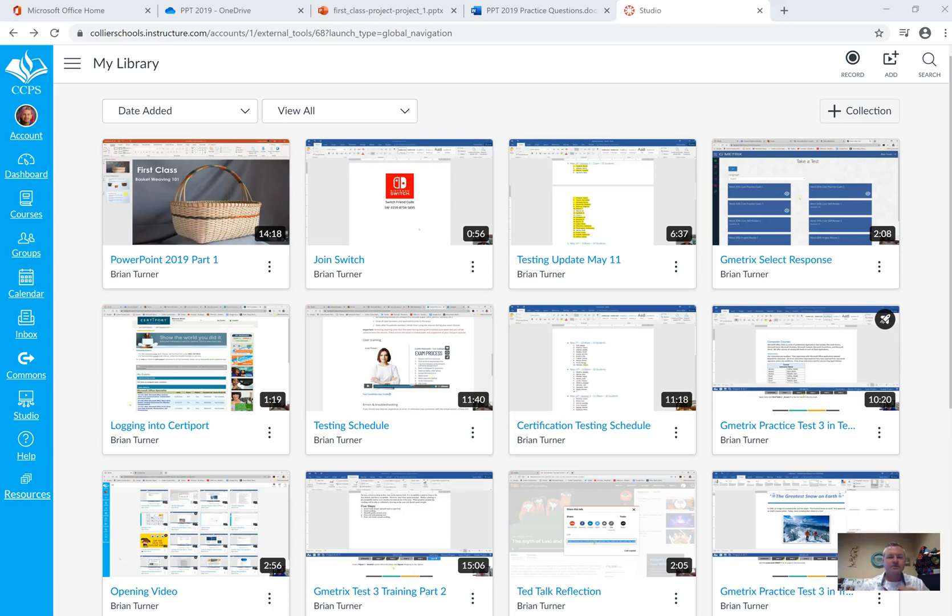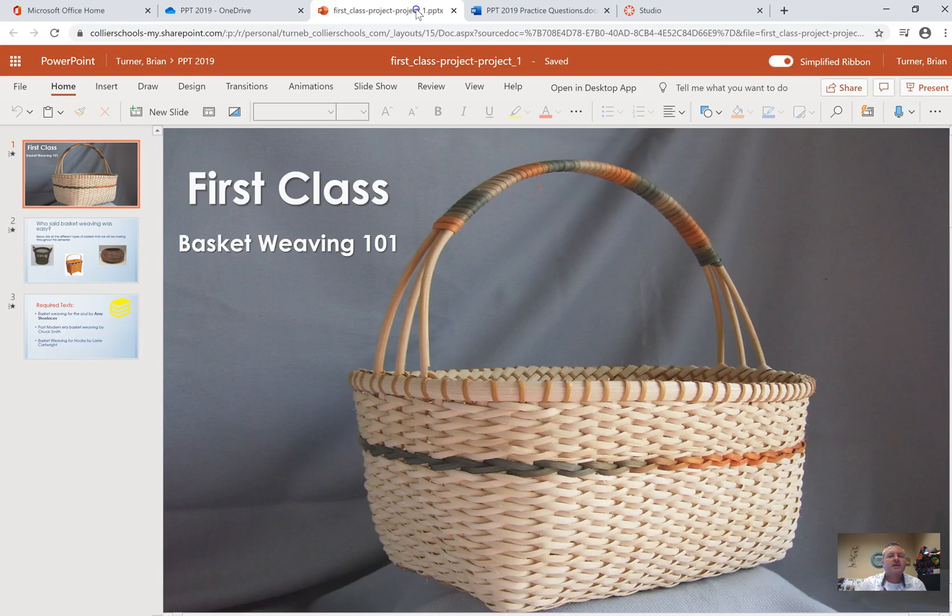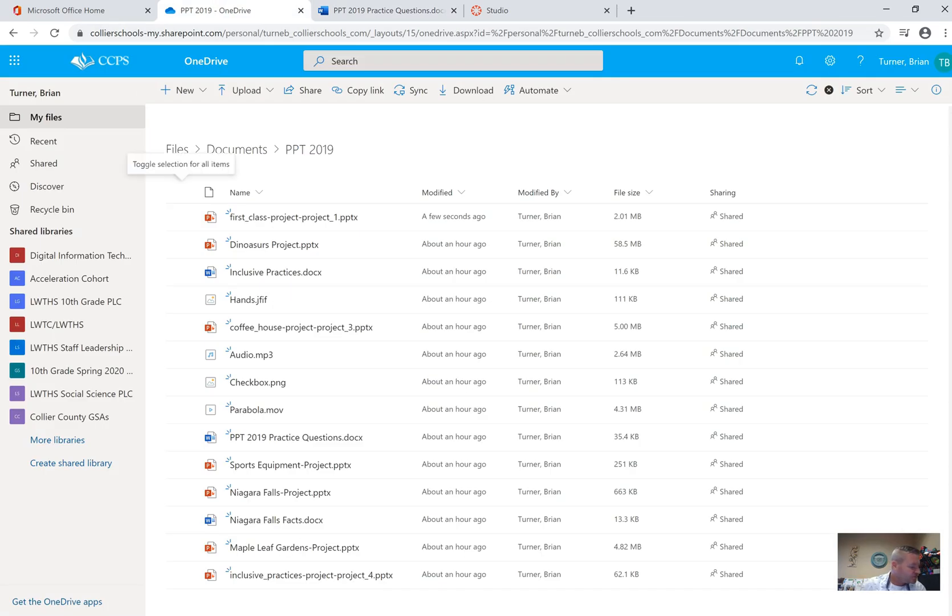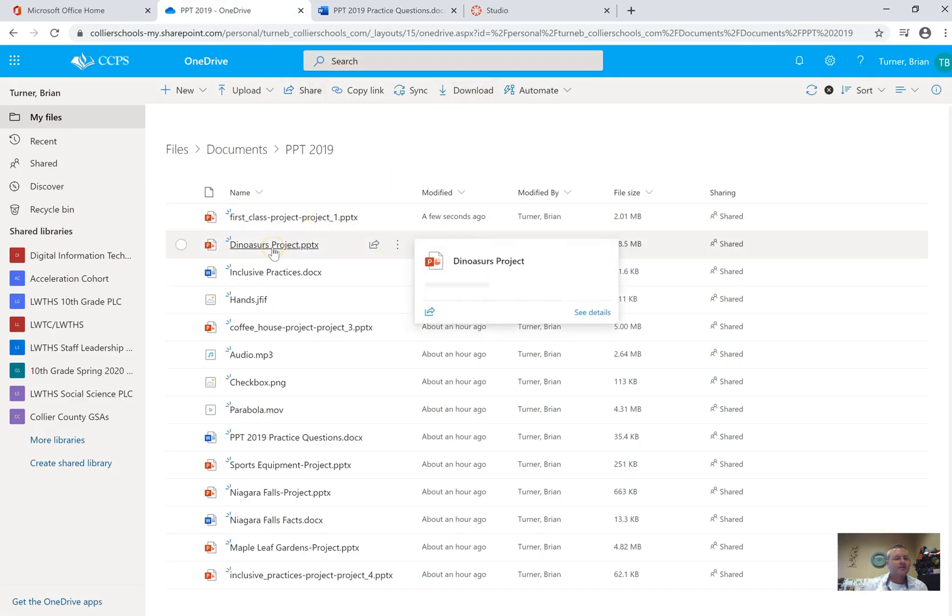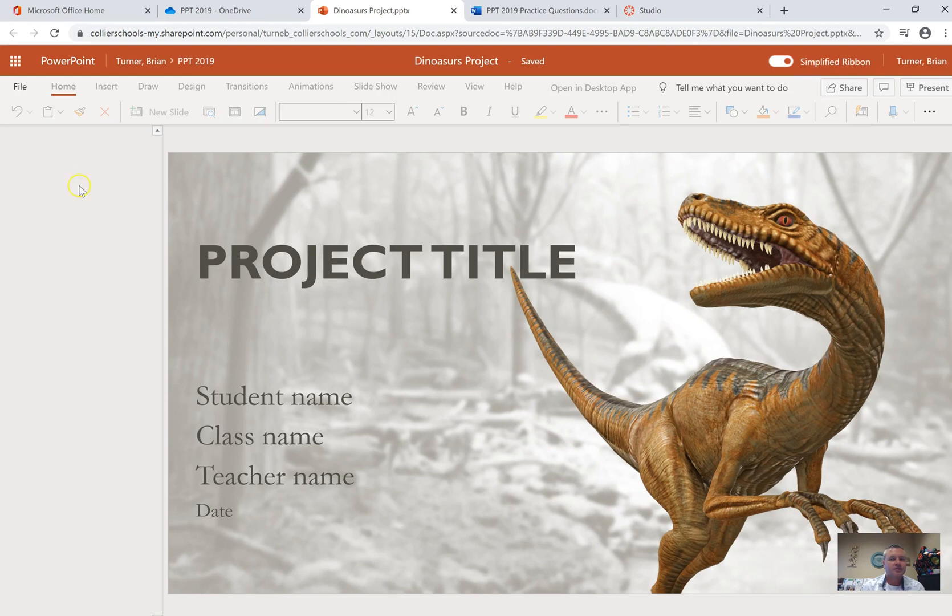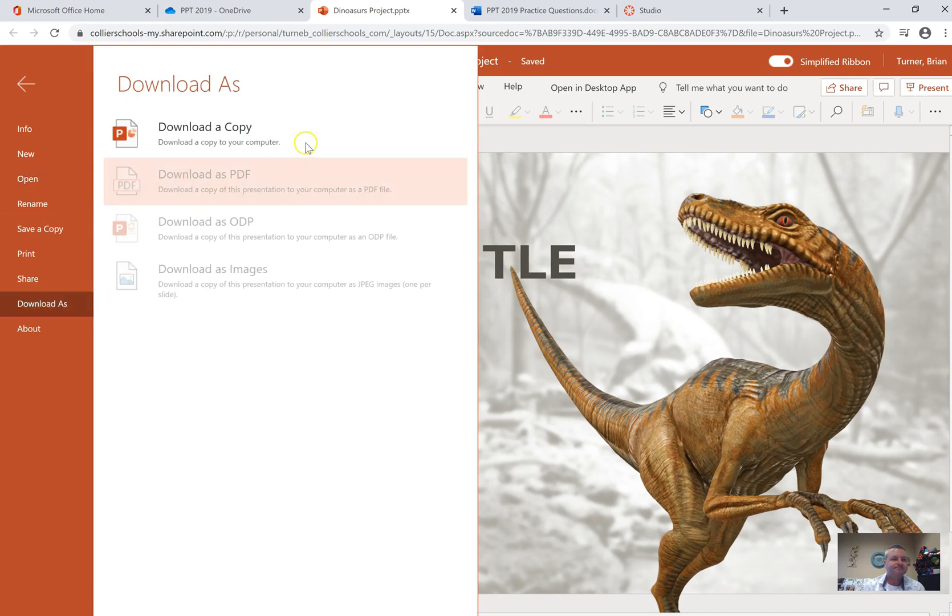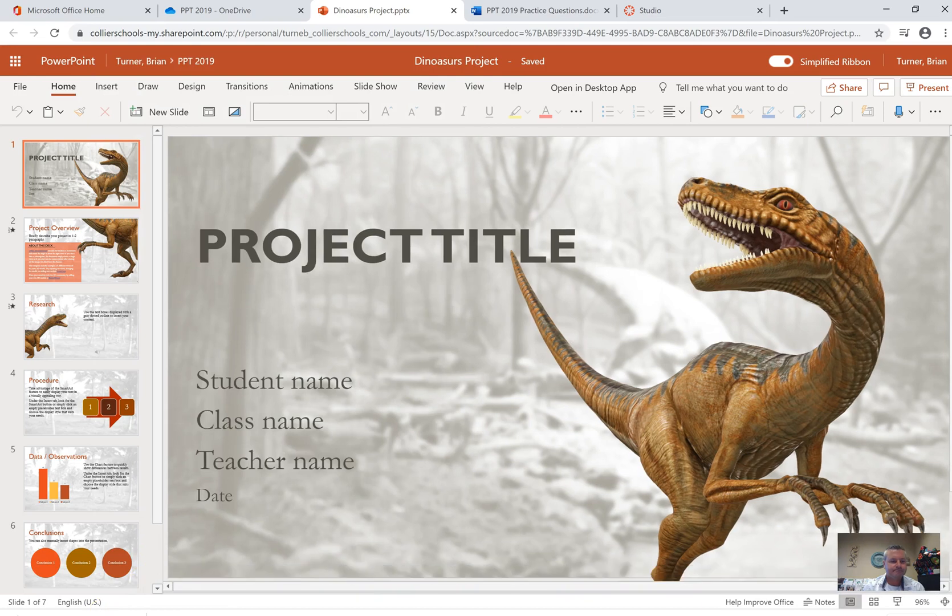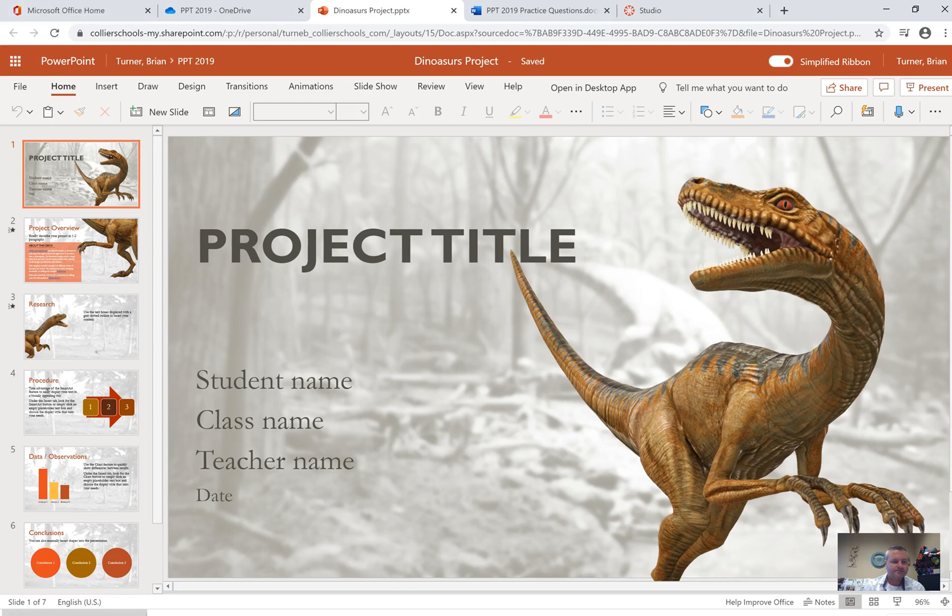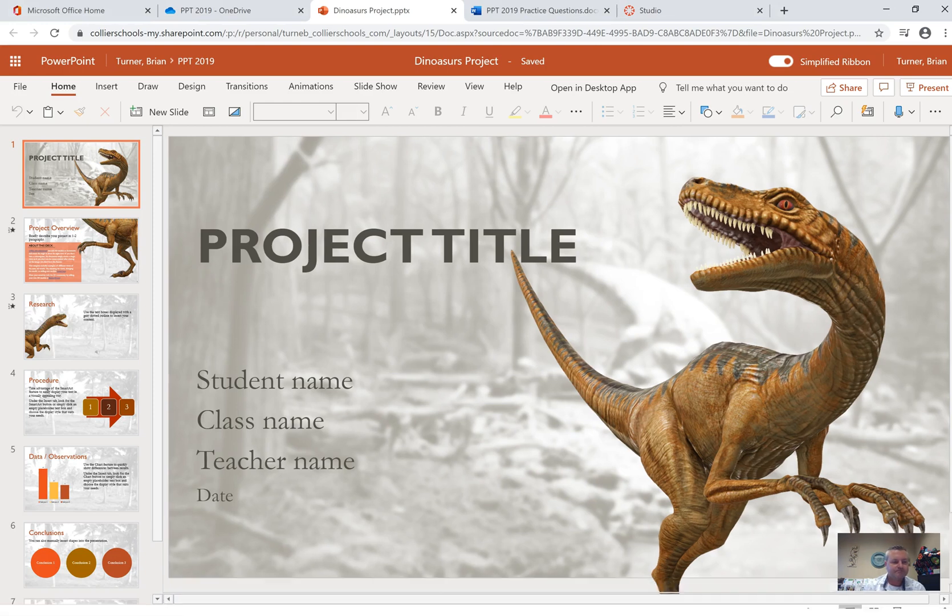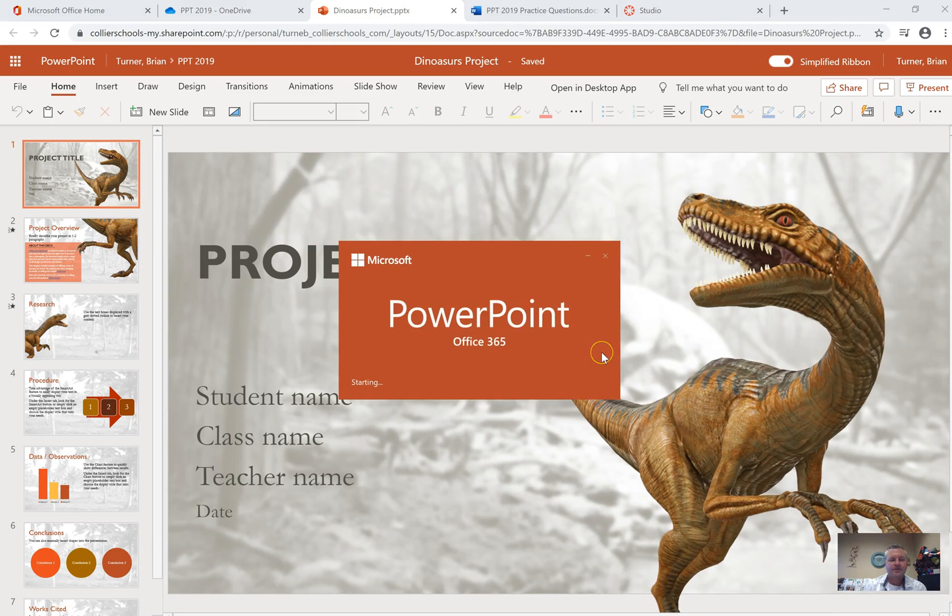Welcome to part two of your PowerPoint certification practice project. In this presentation we're going to navigate to the dinosaurs project. If you haven't already, go ahead and open this. If you have it downloaded already, just click on your download because you don't want to work on it in Office 365. I'm going to say File and Download as, download a copy. We're almost done here and we're going to open this thing up.